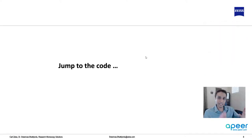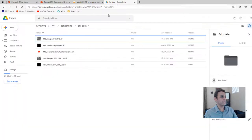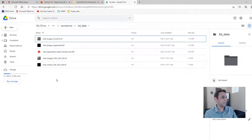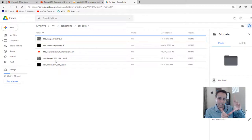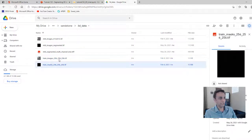Let's jump into the code. The data is organized as a single tiff stack of 256×256×256 for training images and another of the same size for training masks. There's also a larger test image stack of 448 images each 512×512 that we'll use later. The training images are 256 slices in Z and 256×256 in X and Y, and the masks match exactly.